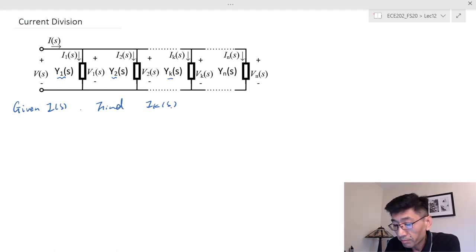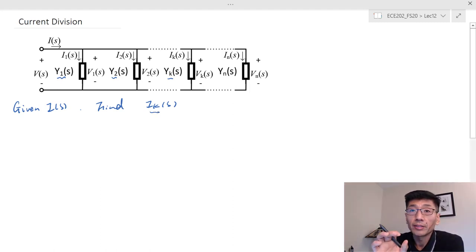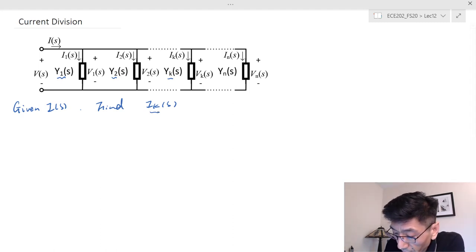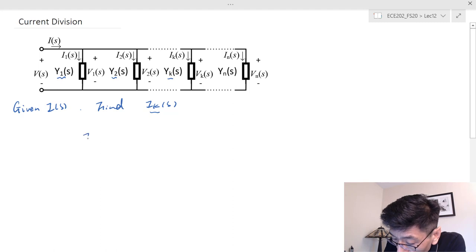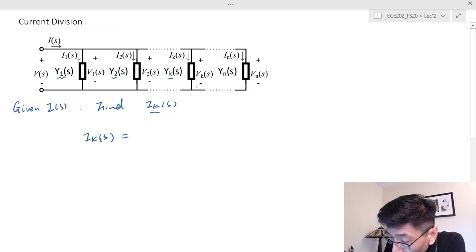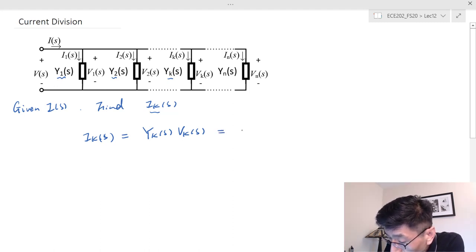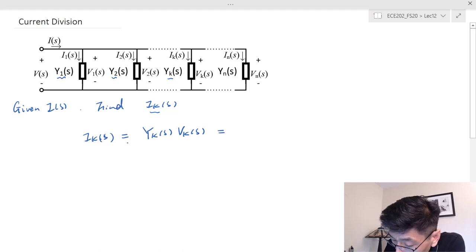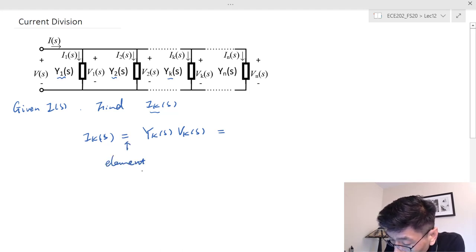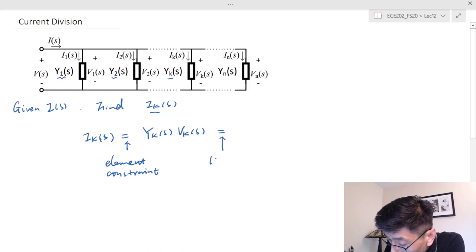We can find the branch currents — this is what we call current division, because each branch carries part of the total current I_S. We can find I_KS: it equals, based on the element constraint, Y_KS times V_KS. And based on KVL, V_KS equals V_S.